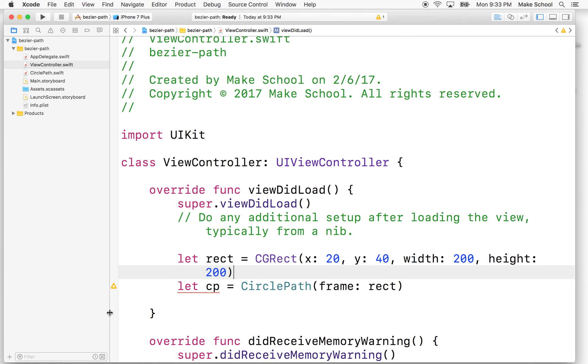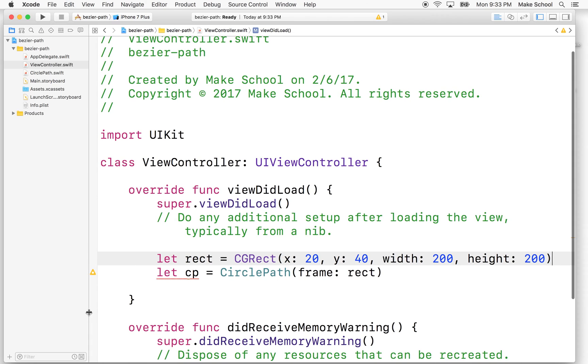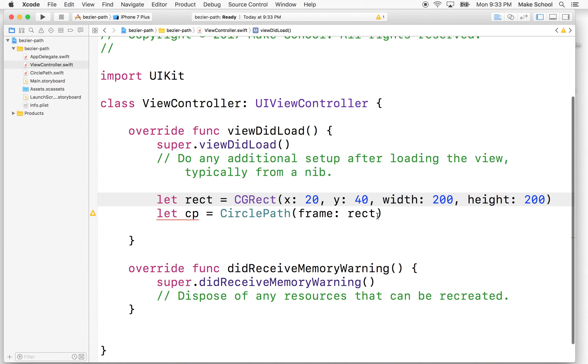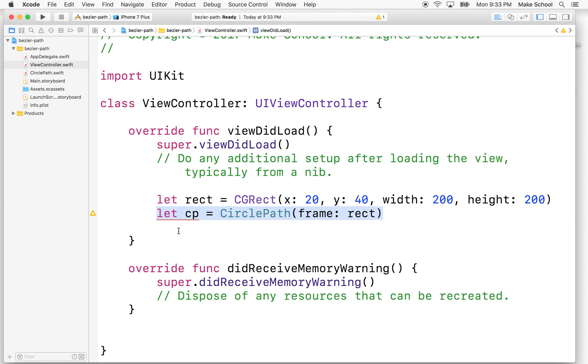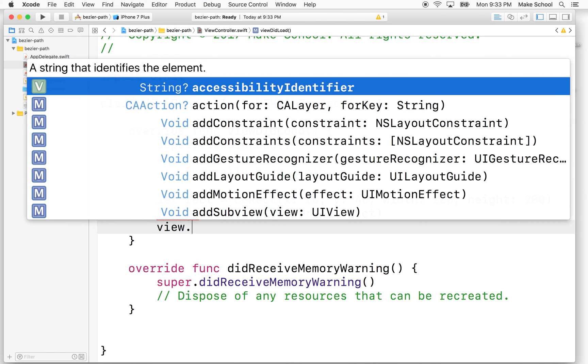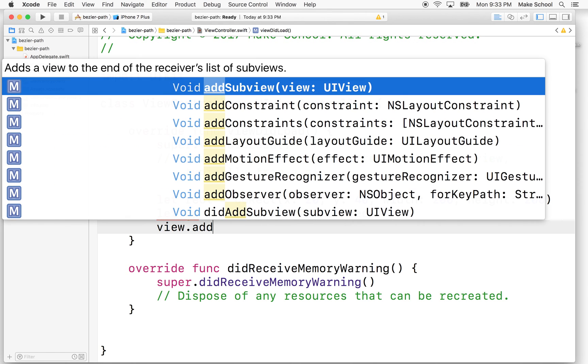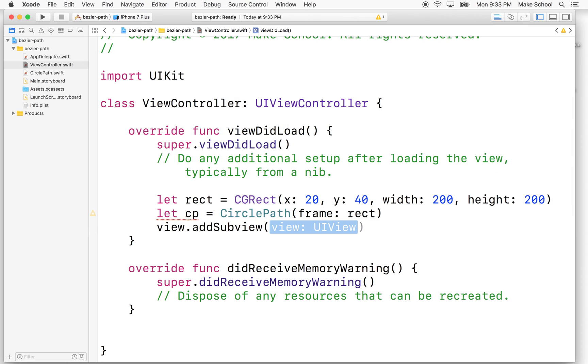So there we go. Let's move that over a little bit. So we got our rectangle there. And then since we've made a view here, in order to see this view, we have to make it a subview of the view that represents this view controller. So we'll have to say view.addSubview. And then we'll say CP or circlePath. And then I think we're good.